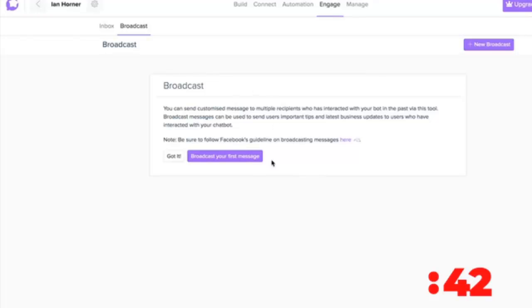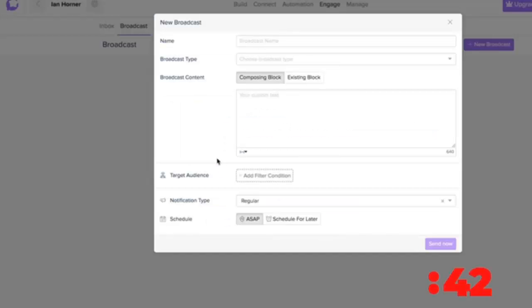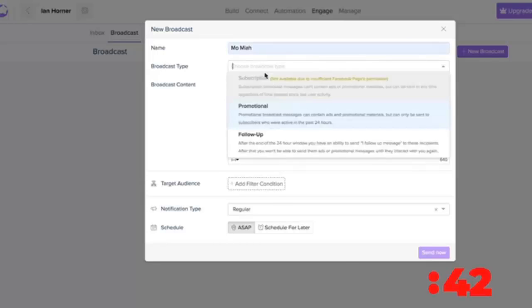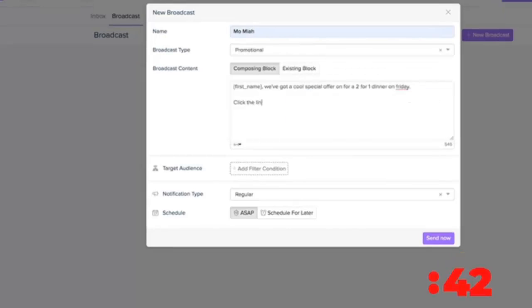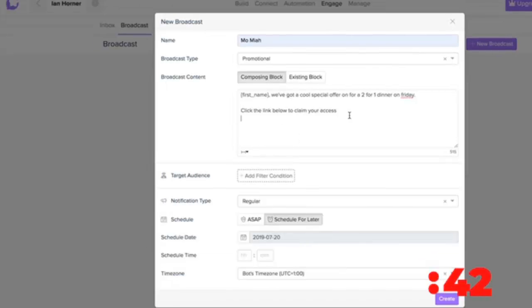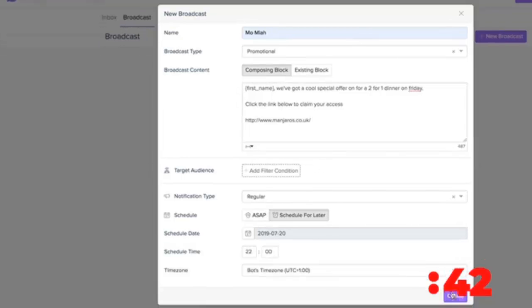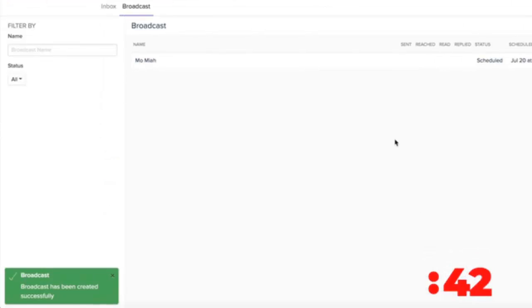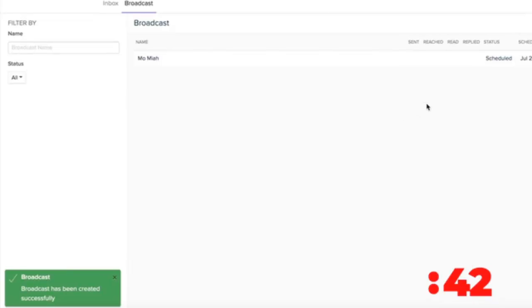Just one chat blast has been proven to get up to 80% open rates which blows email marketing right out of the water which is usually 15% or less. Imagine being able to send a promotional offer to that list for free anytime you want, skyrocketing your sales like never before without having to spend a dime on ads.